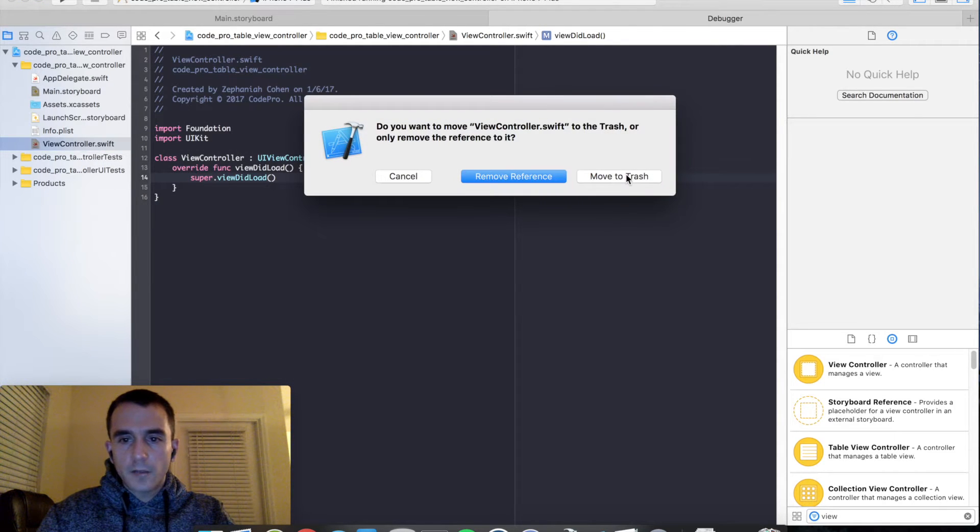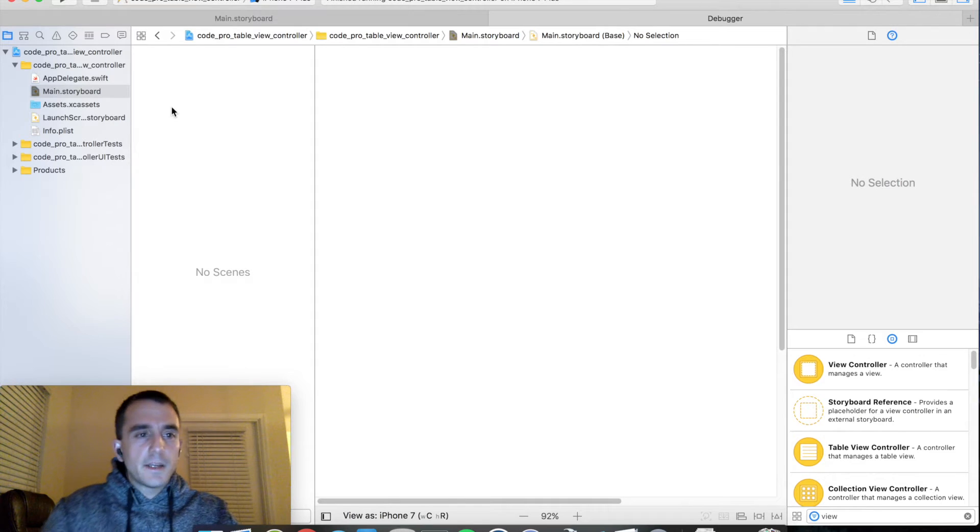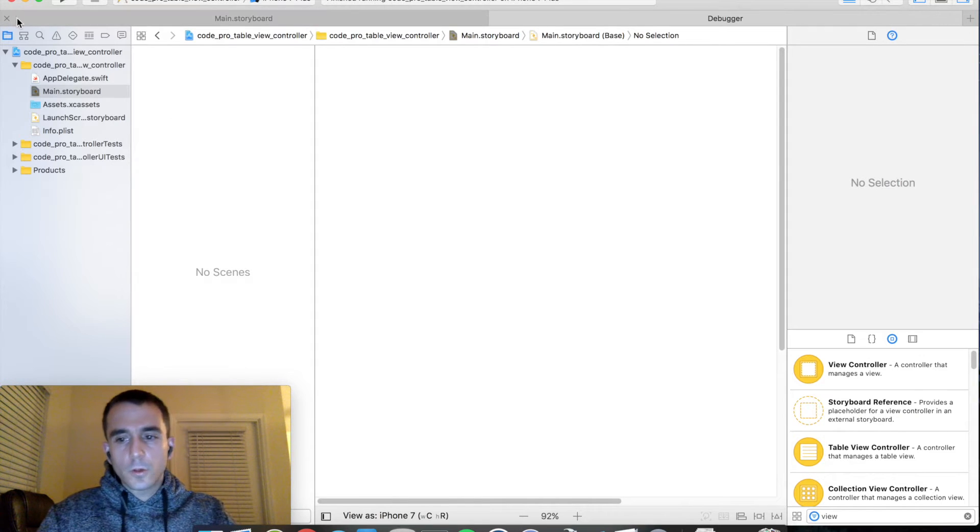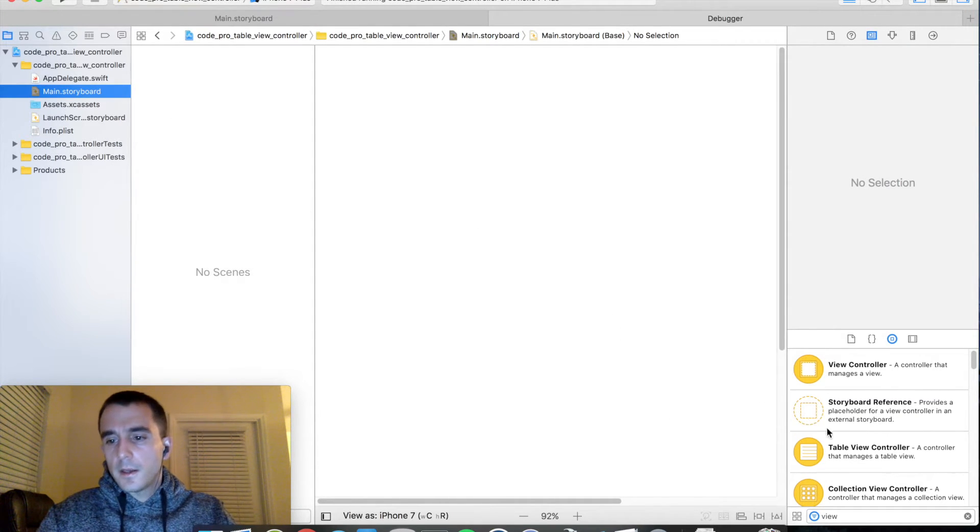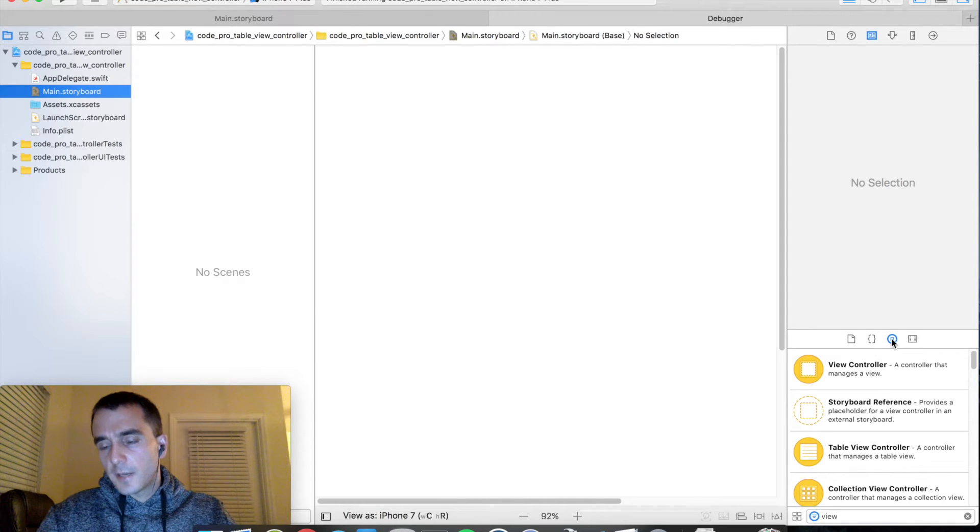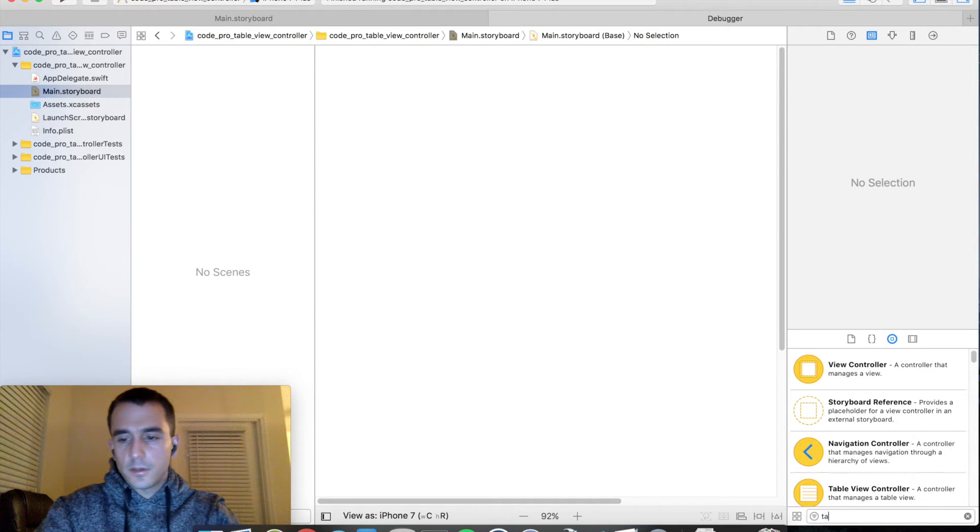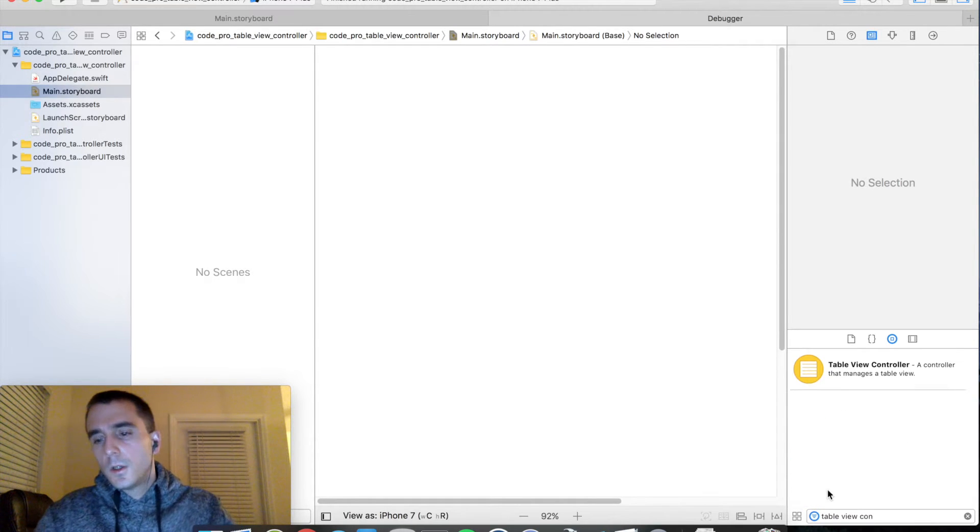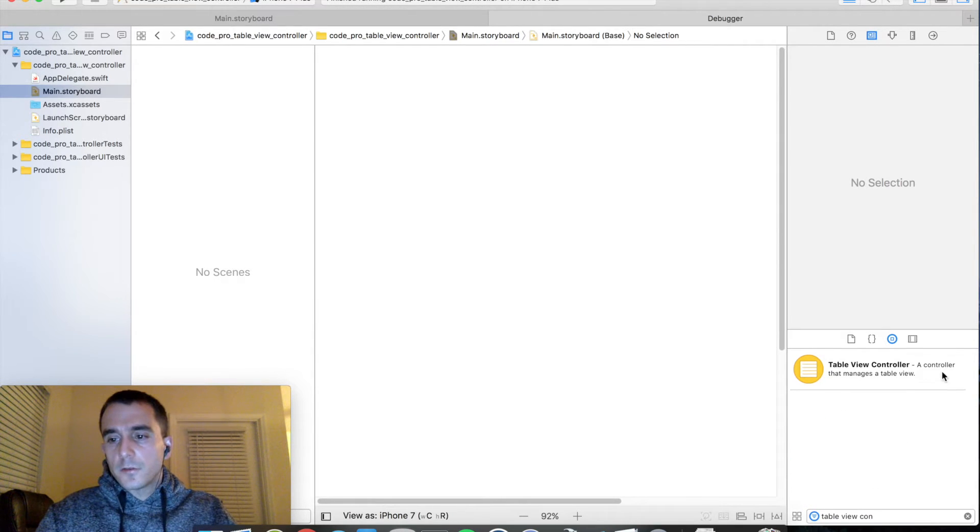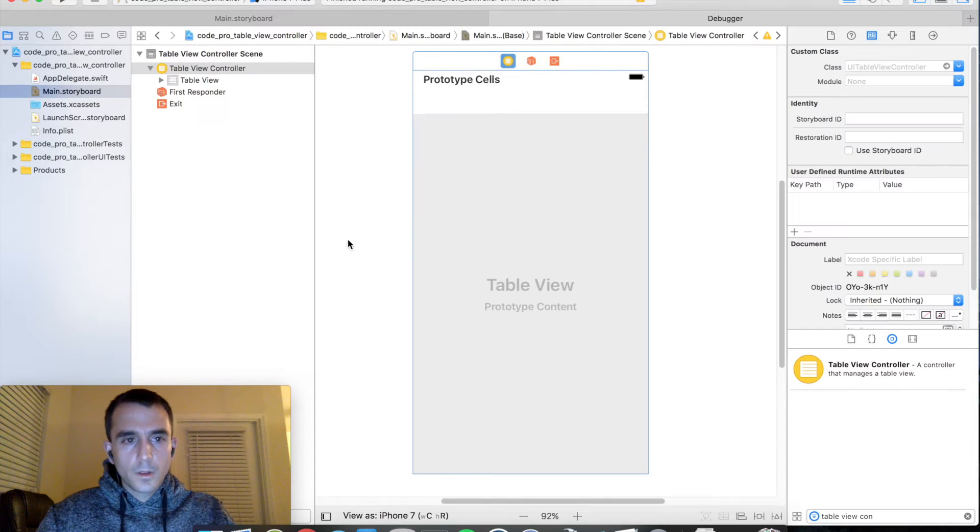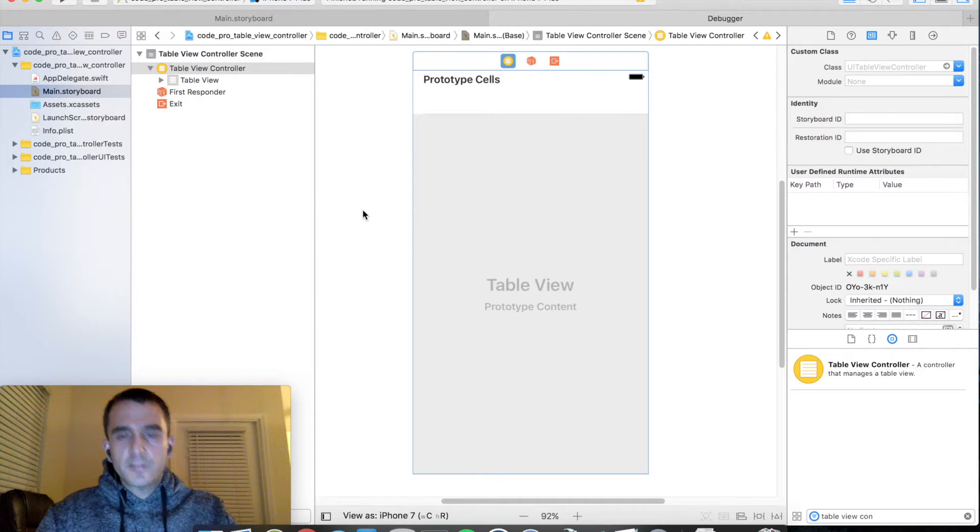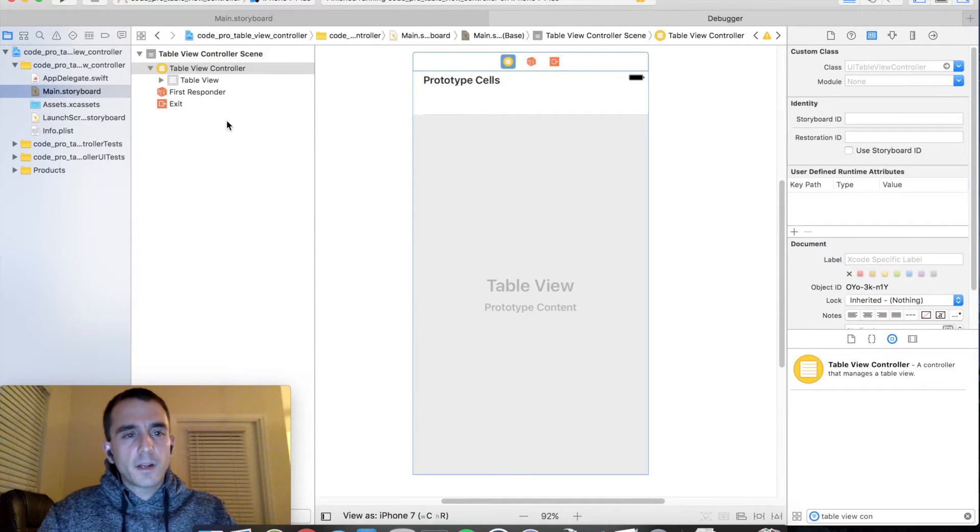Move it to trash and let's go ahead and add in our table view controller. So pop back over to storyboard and go down to your object library in the bottom right. You might need to type in table view controller and drag that element onto the canvas.